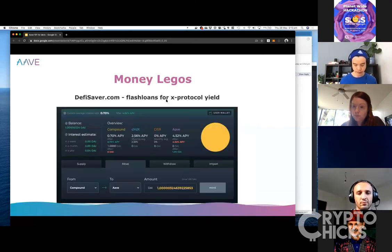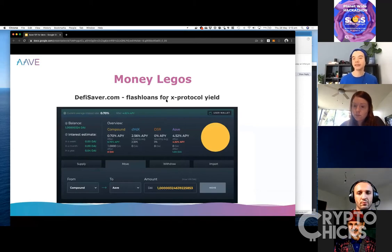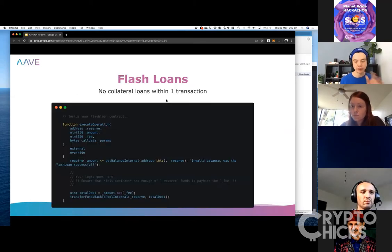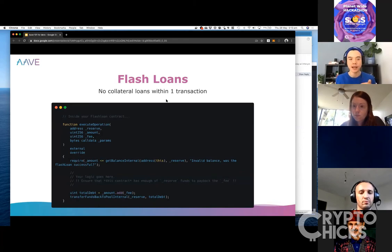Before I go over some of the money Legos and what other people have built to give you ideas of people's creativity — if you have any questions, feel free to type in the Zoom chat. I'm not sure if I'm going too fast or too slow; it's a little hard with these Zoom chats.